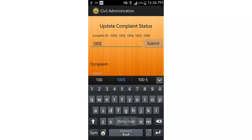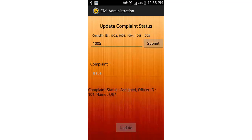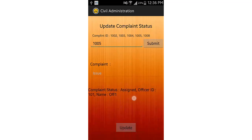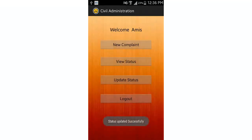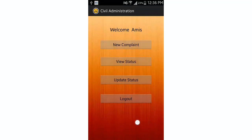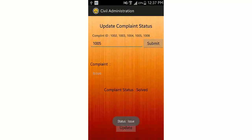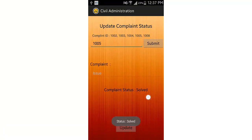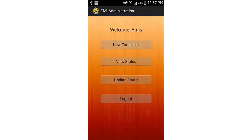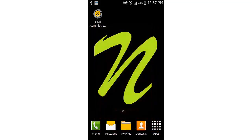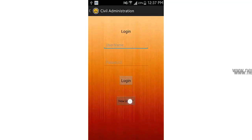Similarly, if I enter 1005, it shows that the complaint has been successfully assigned to an officer, along with the name and ID of that particular officer. You can update the status of that complaint as solved, and if you now search for 1005, you can see the status has been changed to 'solved'. This is how the complaint system works — you submit the complaint, they solve it, and then you update the status.